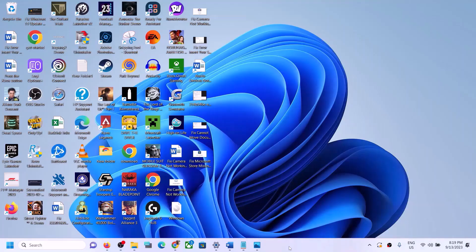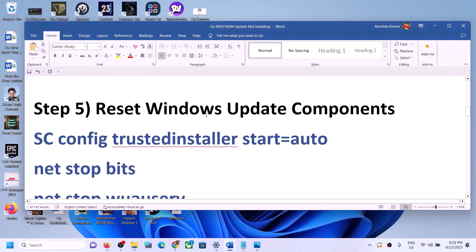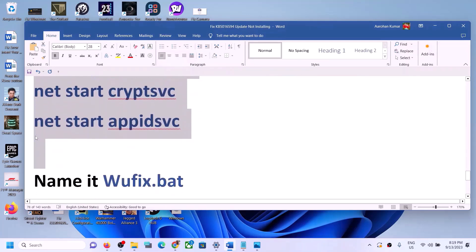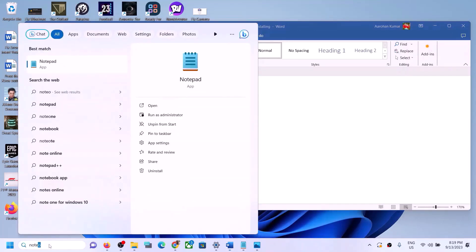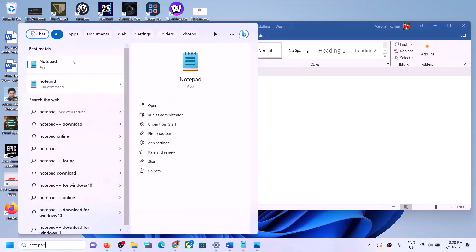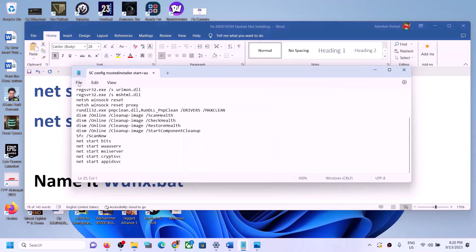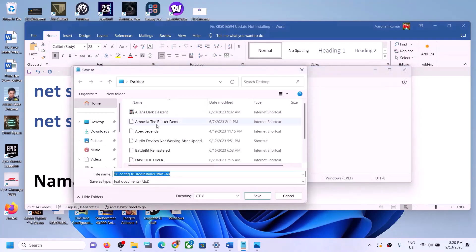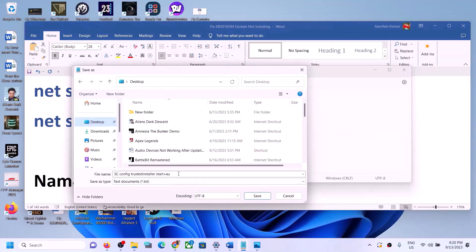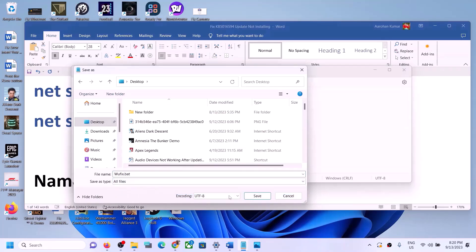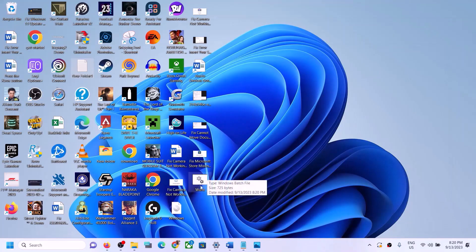If Windows 11 is still not updating, reset the Windows Update components. Copy the commands provided in the video description, open Notepad by typing Notepad in the Windows search box, and paste all the commands in Notepad. Go to File, click Save As, set the location to Desktop, name the file wufix.bat, set Save As Type to All Files, and click Save. On the Desktop you should now see the wufix file.